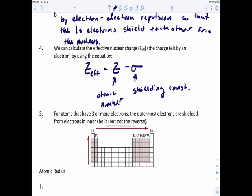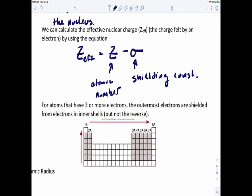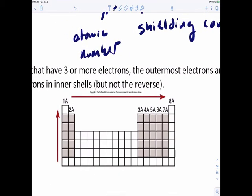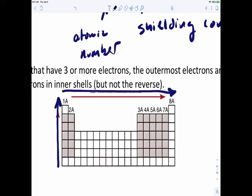If you have three or more electrons, the outermost electrons are shielded from electrons in the inner shell, but not the reverse. Effective nuclear charge increases as you go from bottom to top of a family or group, and it also increases as you go from left to right across a period.